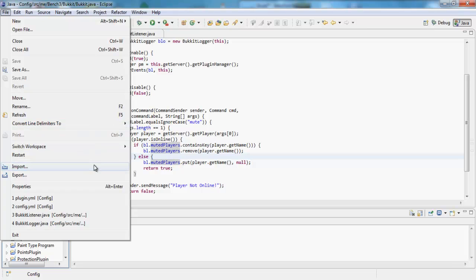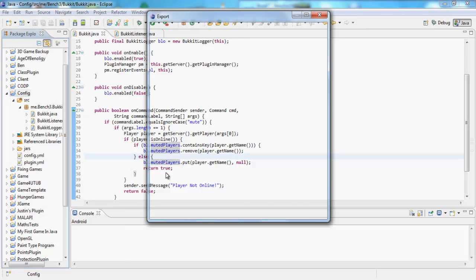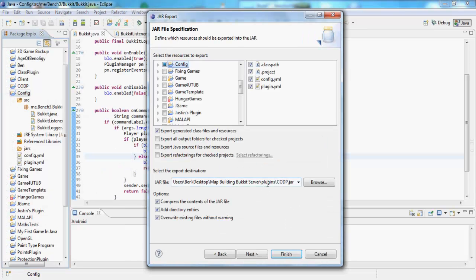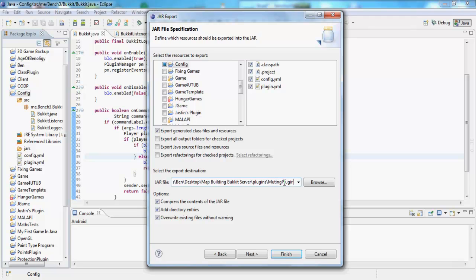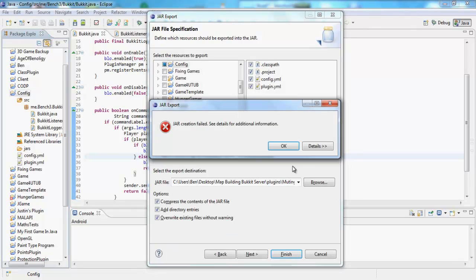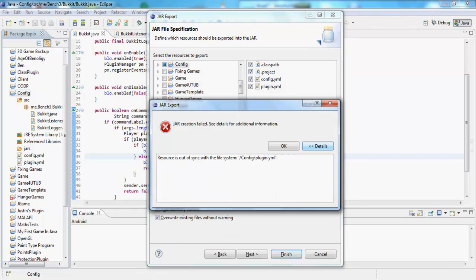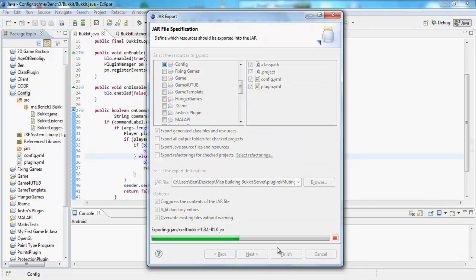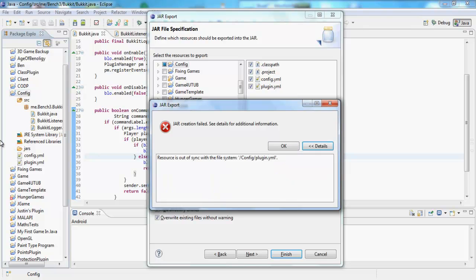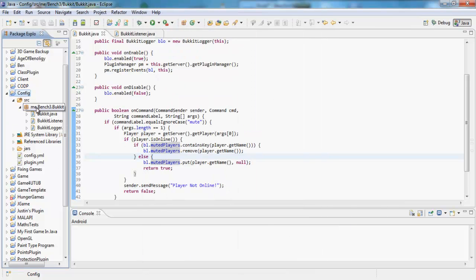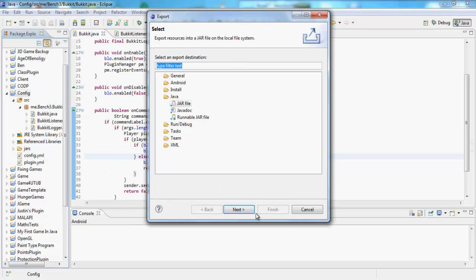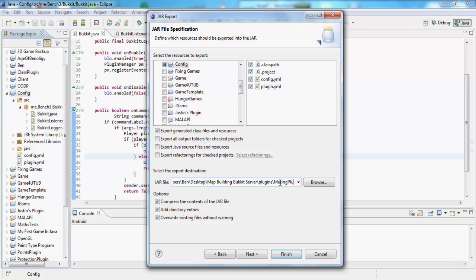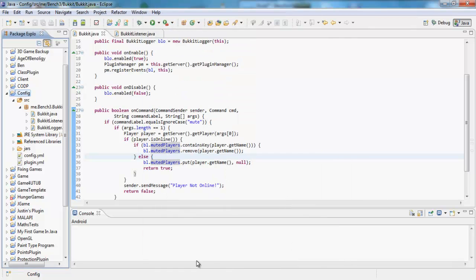So let's go file export, jar file, and let's call it muting plugin dot jar. Save that, finish it, and I'll see you guys in the game. Out of sync. Okay. Cancel. Next. Muting plugin dot jar, save it. No errors, cool. I'll see you guys in the game.